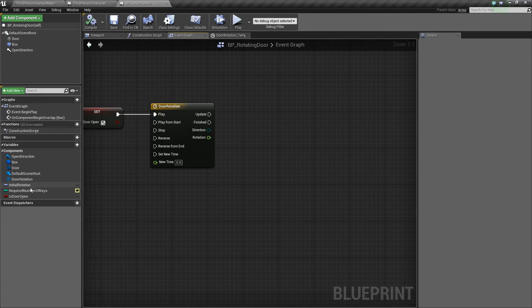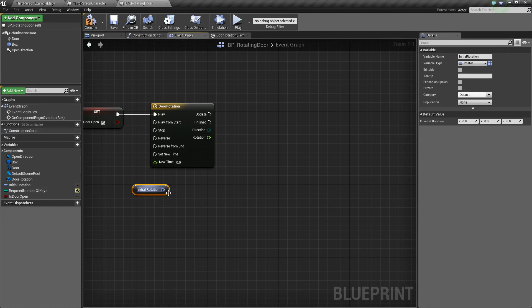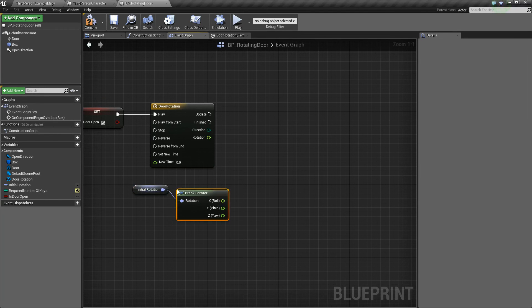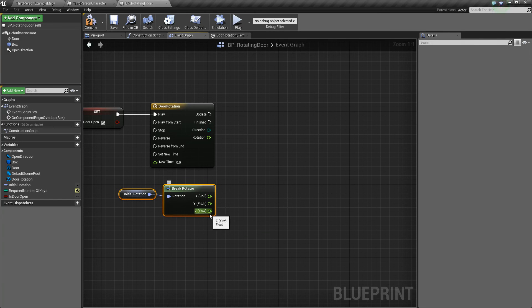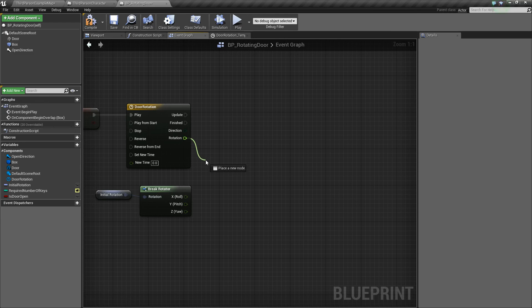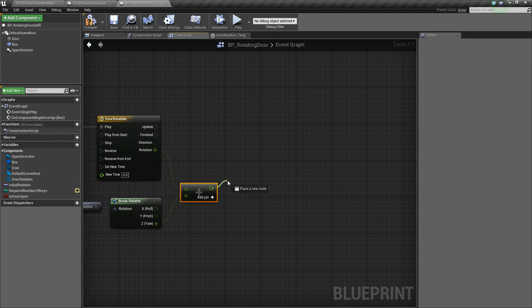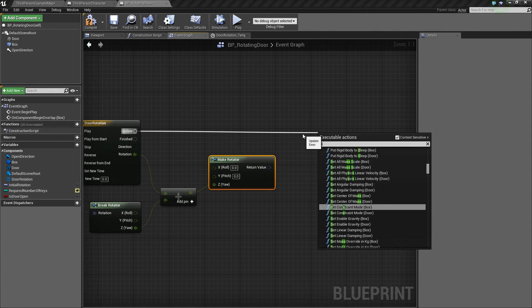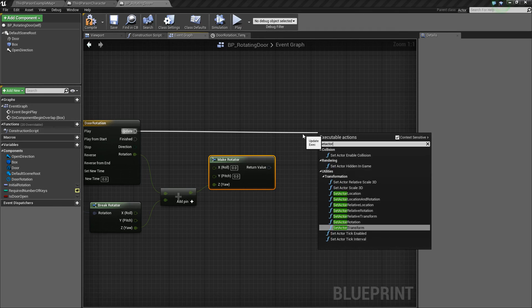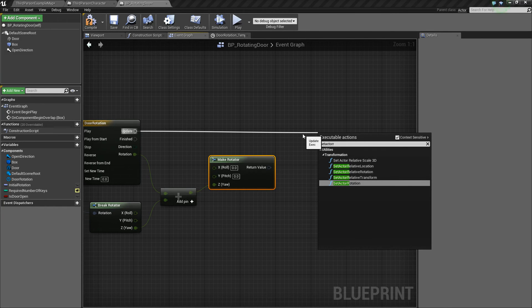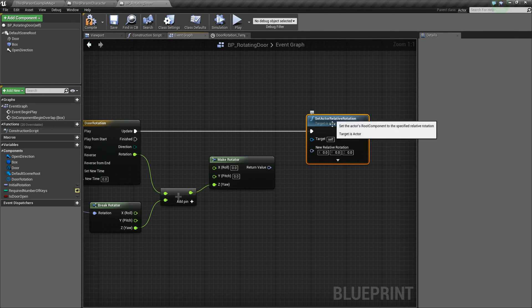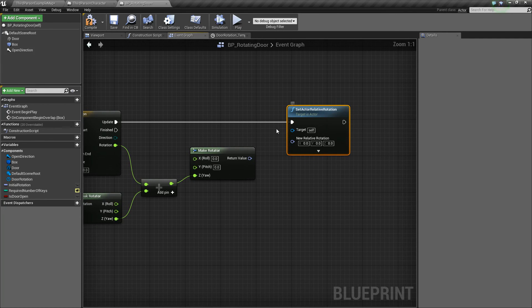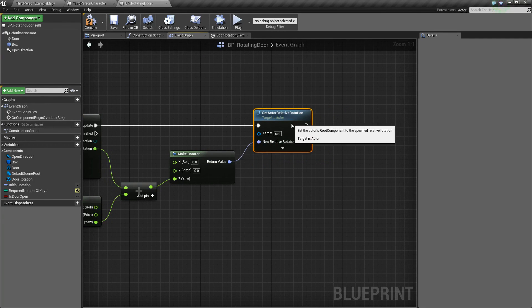Now back in the event graph, we have our rotation value. We need to get our initial rotation and break its rotator to access the individual values. We only want to rotate on the yaw. Take the yaw and add the timeline rotation value using float plus float. Then drag out and say make rotator, control-click to connect it back to the yaw. From the timeline's update pin, drag out and say set relative rotation — this is very important. You must use relative rotation, otherwise things will get messed up. Plug the make rotator result in.